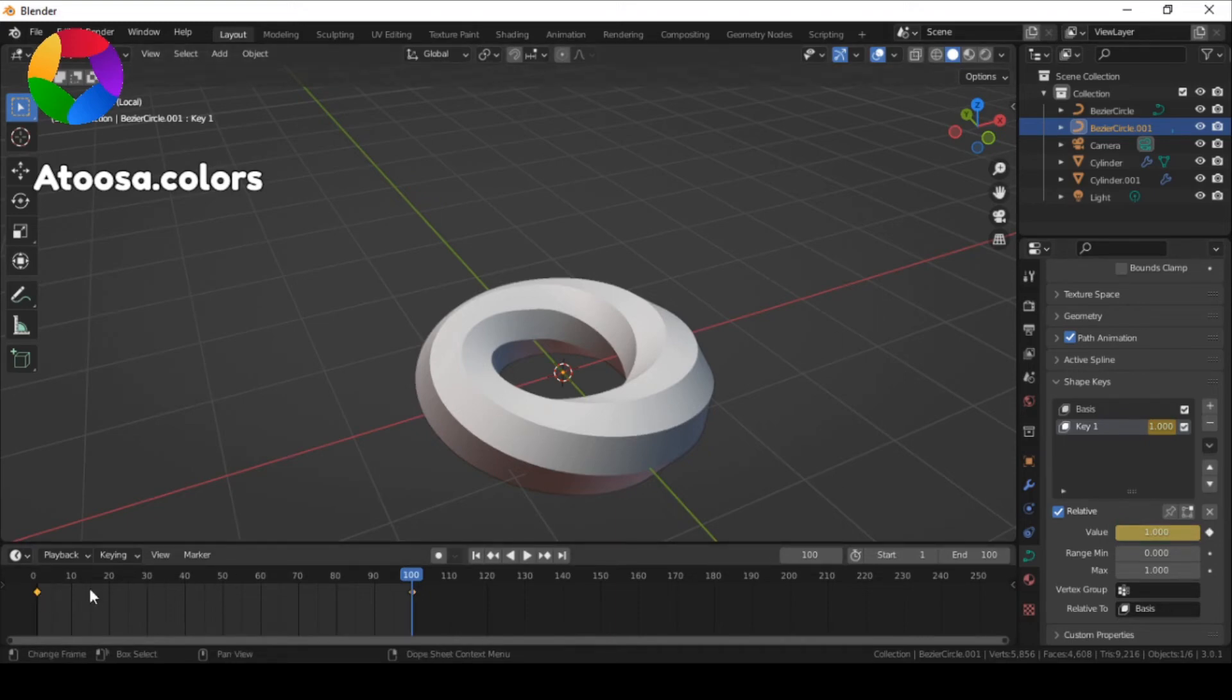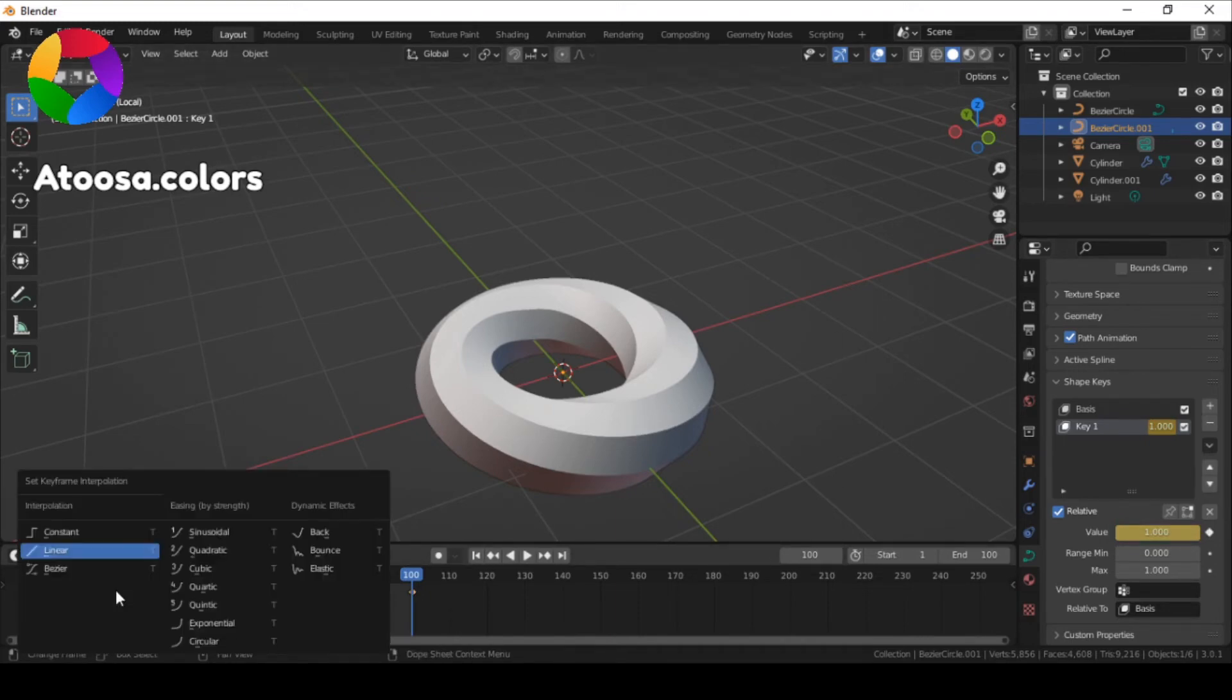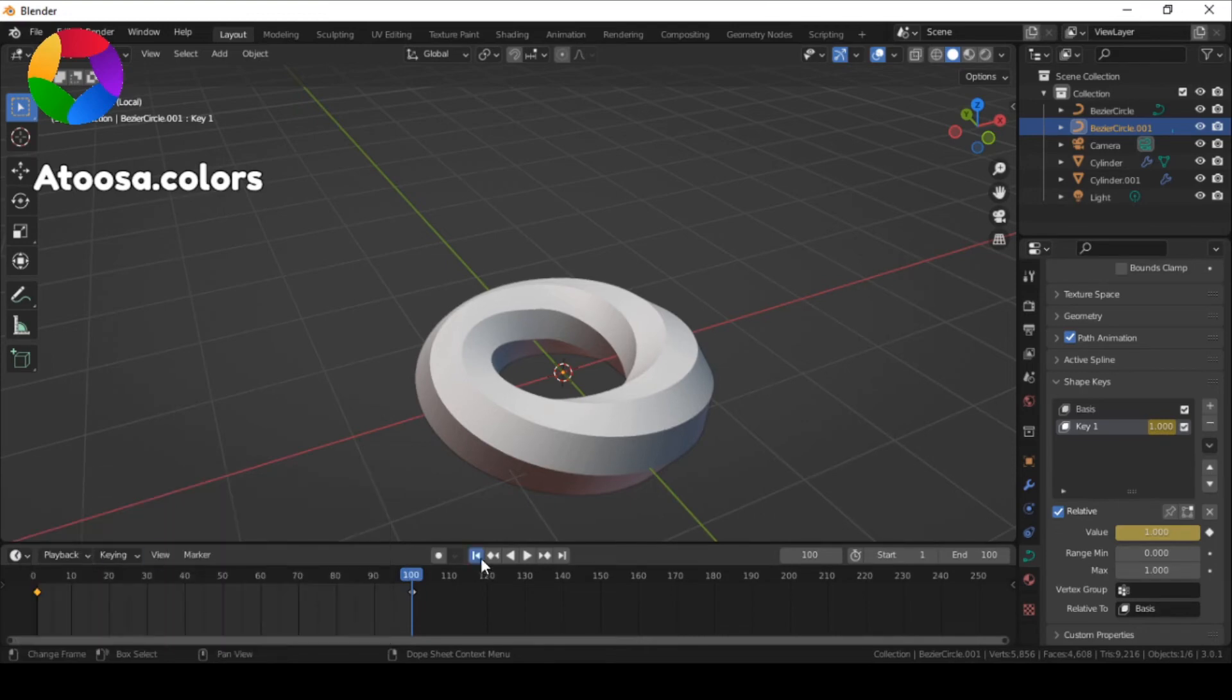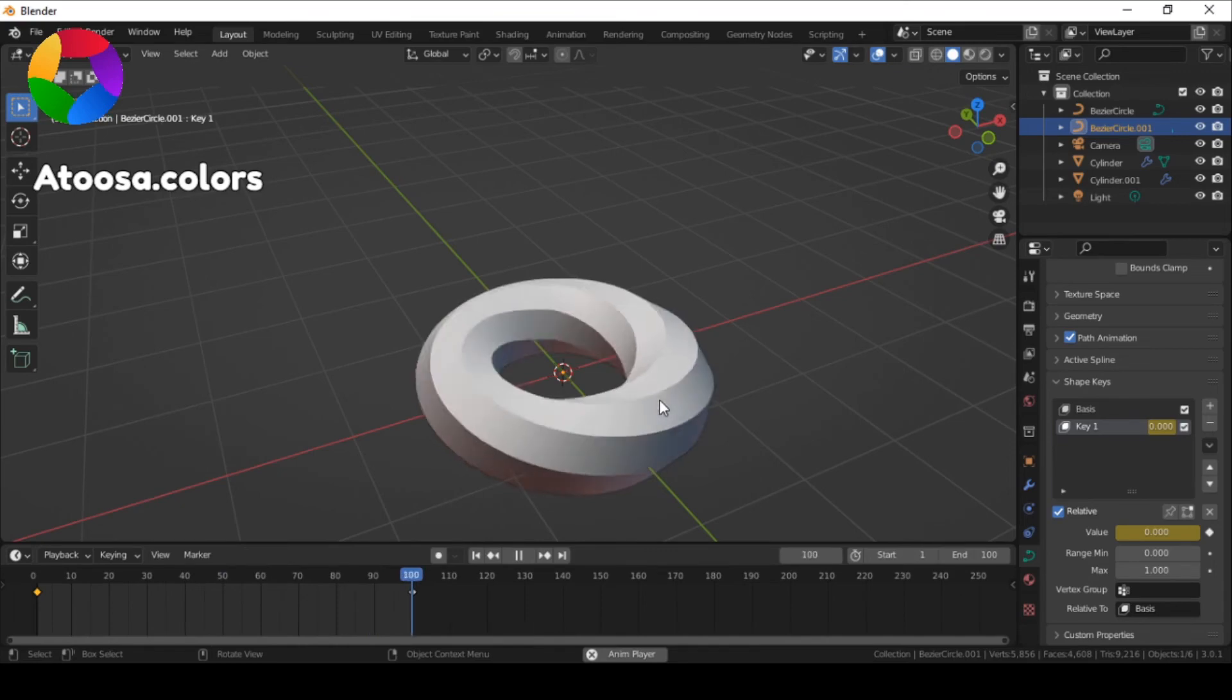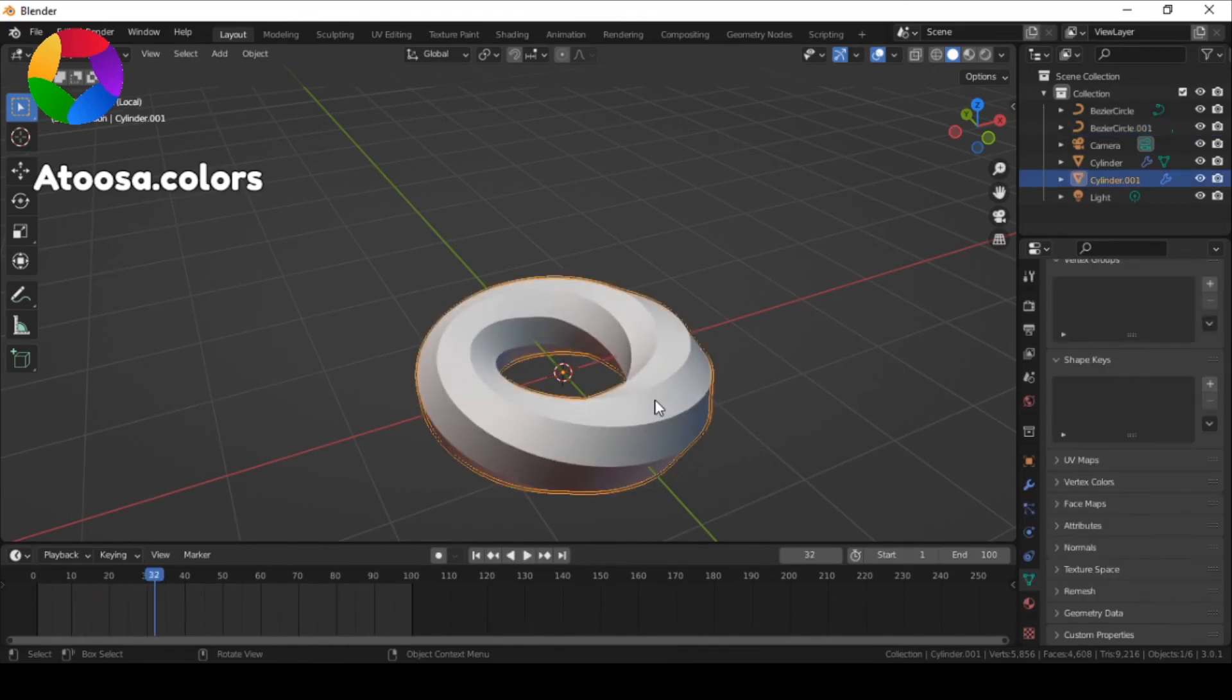Now select the first curve. The animation looks good, but let's texture it.